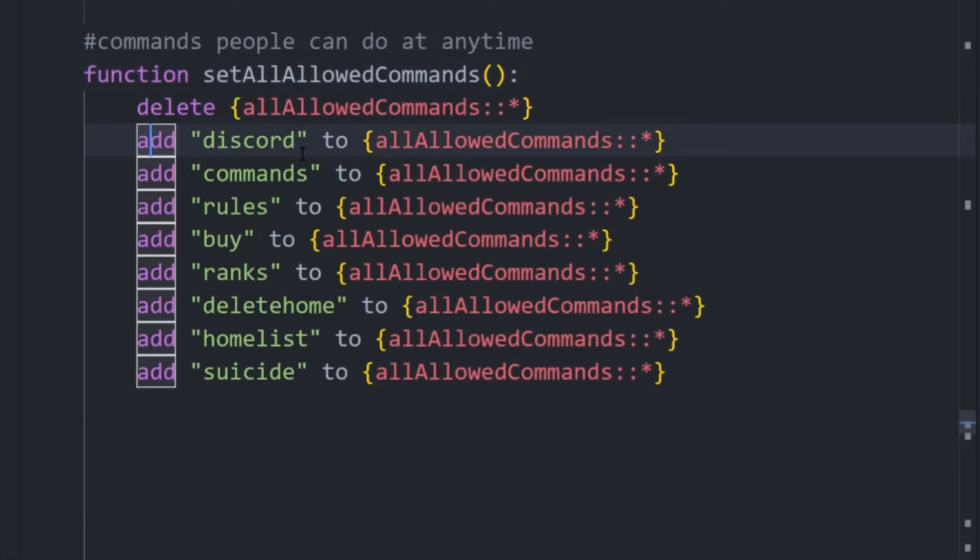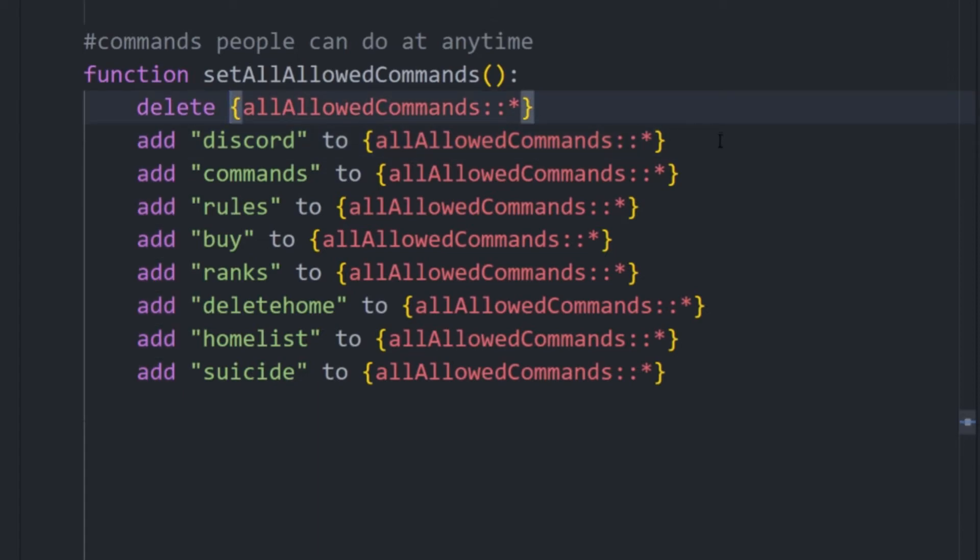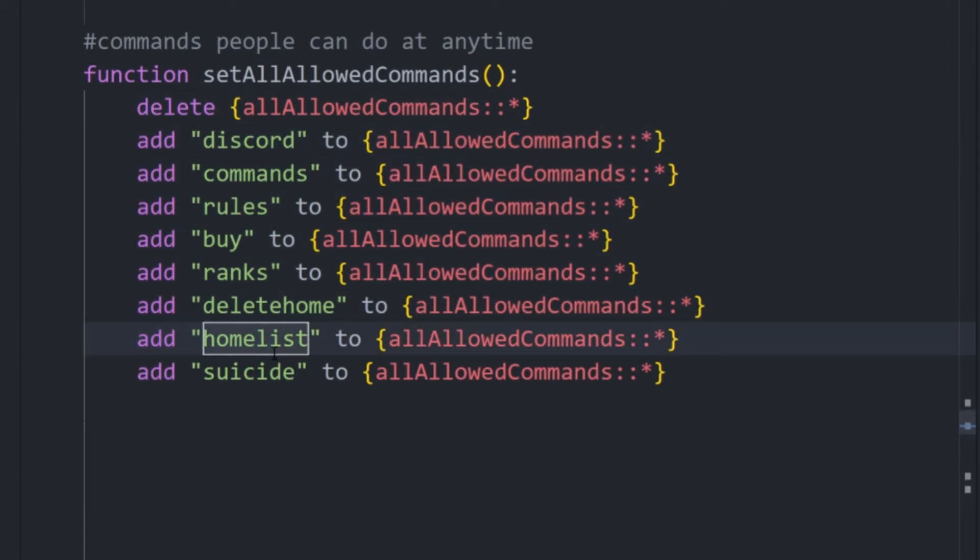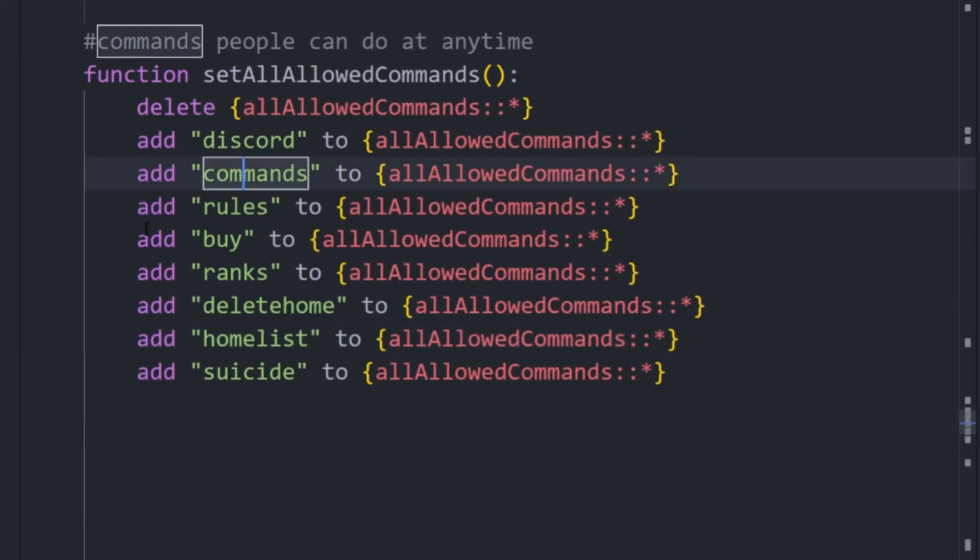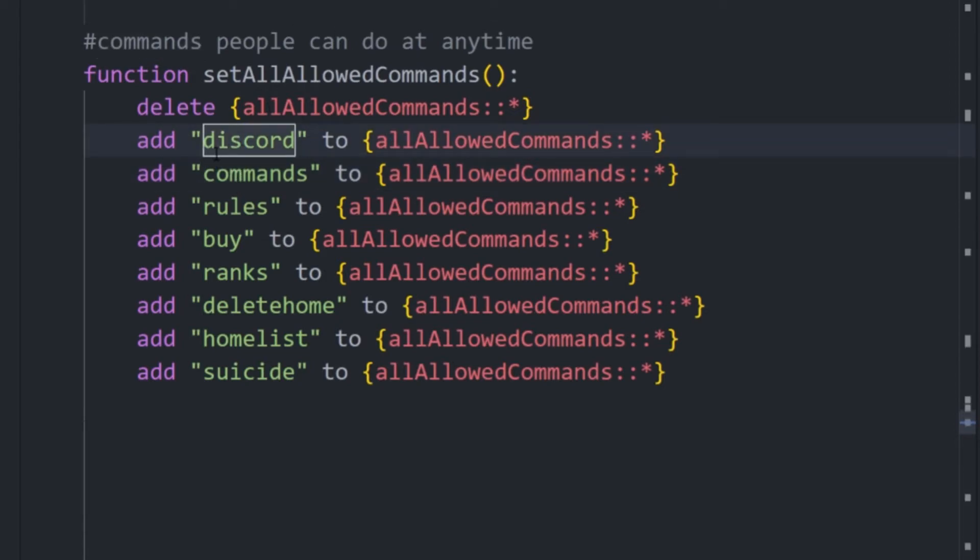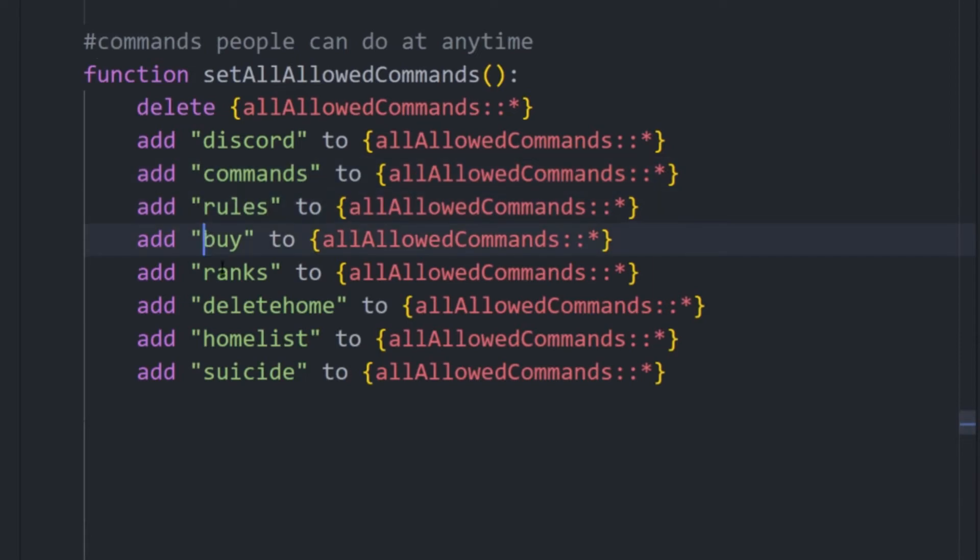And then what we can do, while we could probably have a list, we could just say it equals this, but I like doing this because it's quite easy to edit them and the line doesn't get too long. And this, it doesn't need to be optimized too much because it just happens once when the server loads. So, say I want the command discord to be allowed at all times, commands, rules, and all sorts. So this is all you need to do, put the commands in this list.